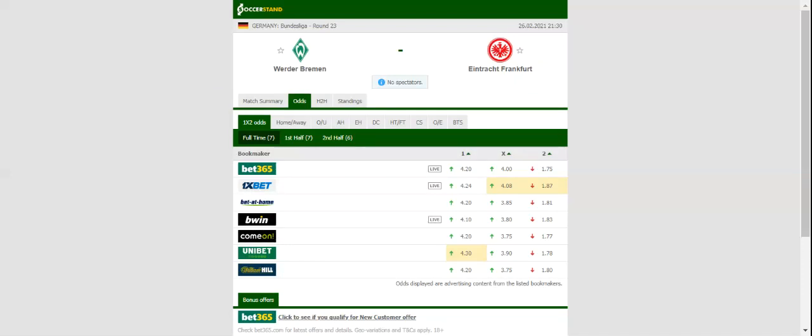Eintracht Frankfurt, on the other hand, look unstoppable in the second half of the season with the team sitting in a Champions League berth ahead of the trip to Bremen.